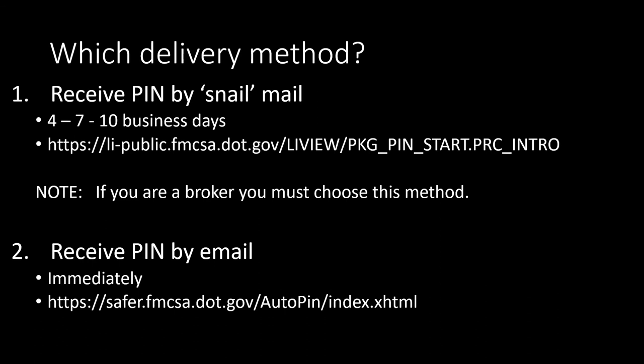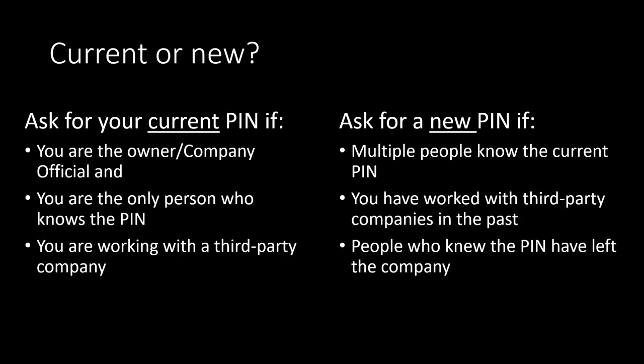The second decision you need to make: are you going to request your current pin, or are you going to ask for a reset and get a whole new pin?